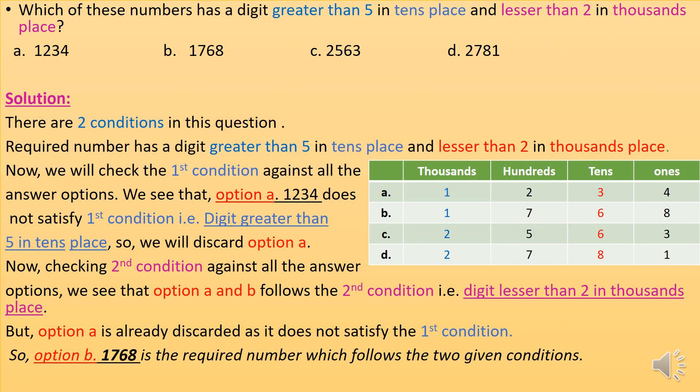Which of these numbers has a digit greater than 5 in the tens place and lesser than 2 in the thousands place? There are two conditions in this question. The required number has a digit greater than 5 in tens place and lesser than 2 in thousands place. The conditions are at tens and thousands place, so I have highlighted the digits at tens and thousands place.